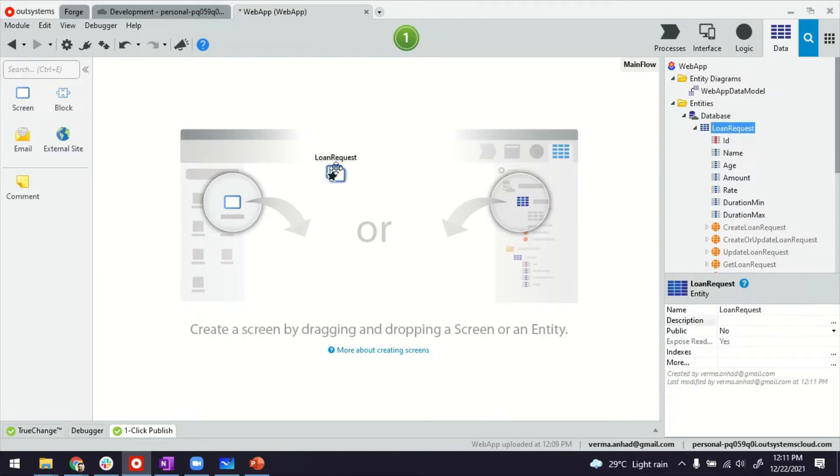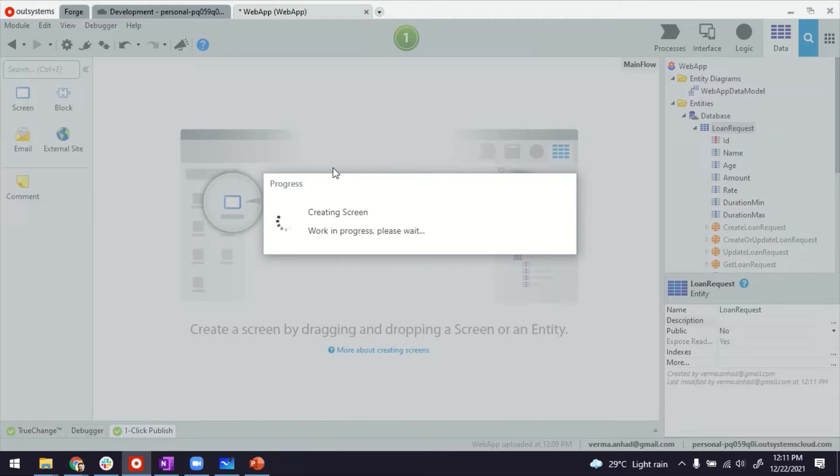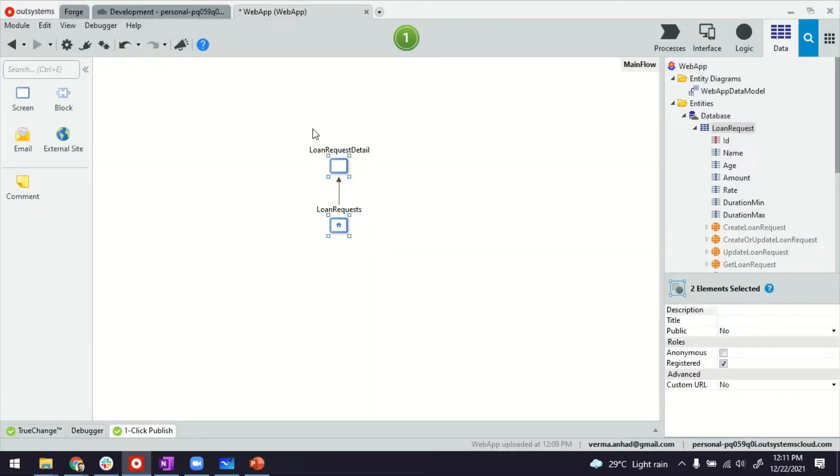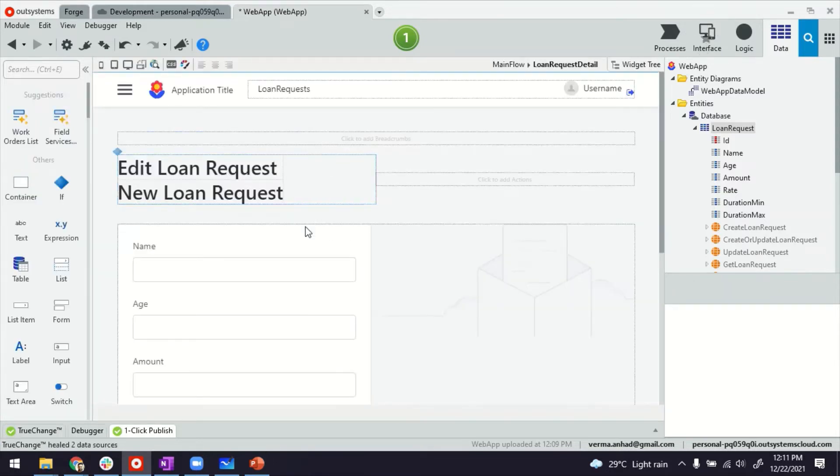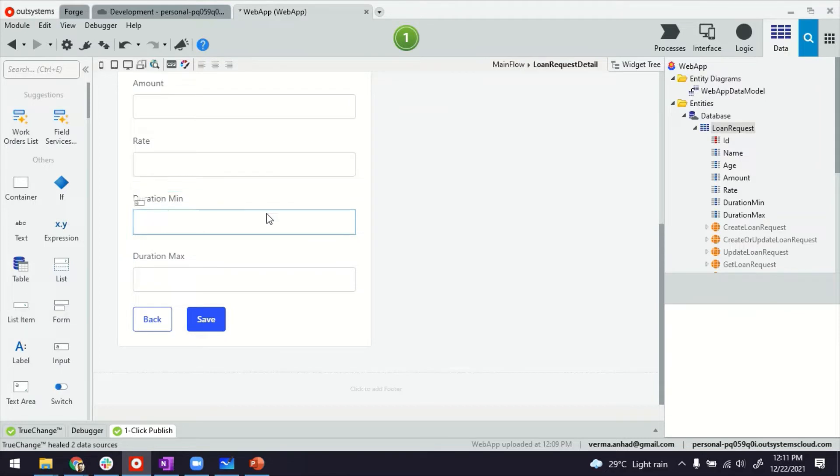And now I'm going to just drag and drop this here to create the listing and detail screens. There you go. Listing screen, nothing different there. But on the detail screen, that's where we want to modify it. So instead of these two fields here,